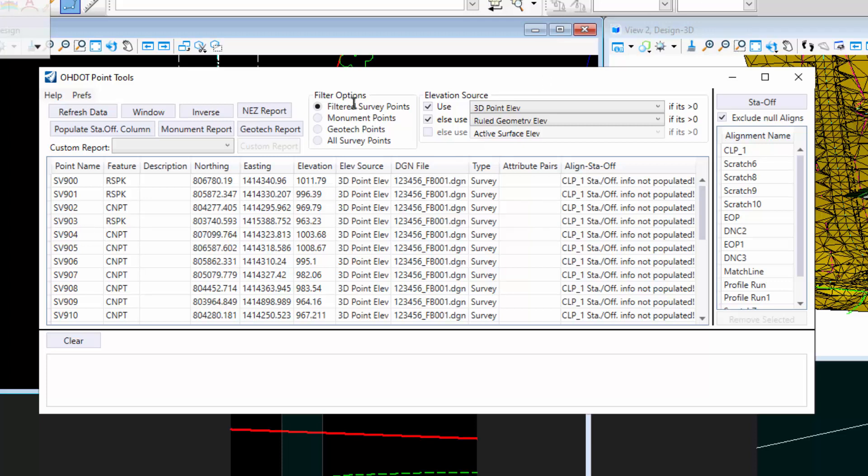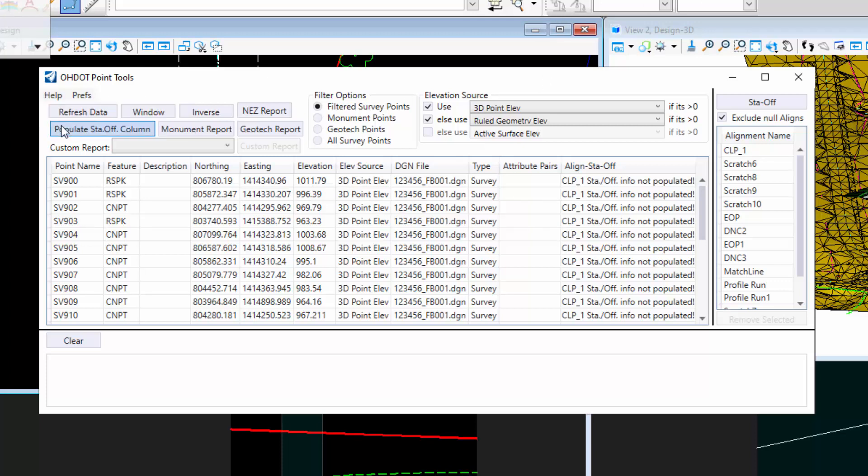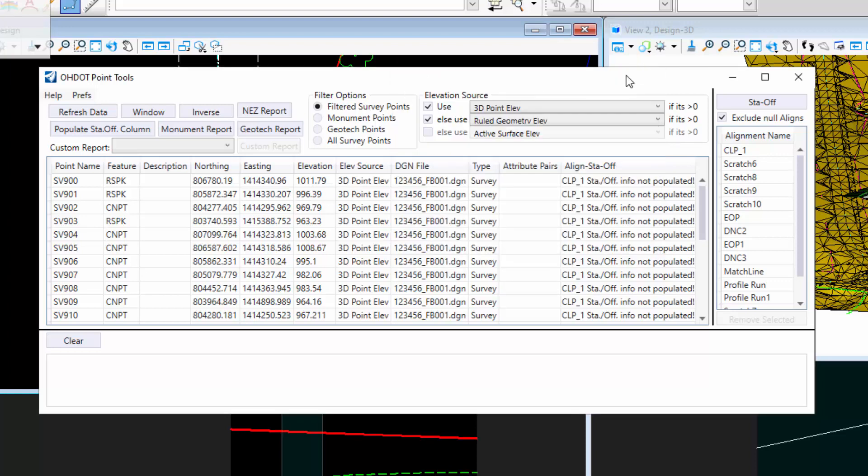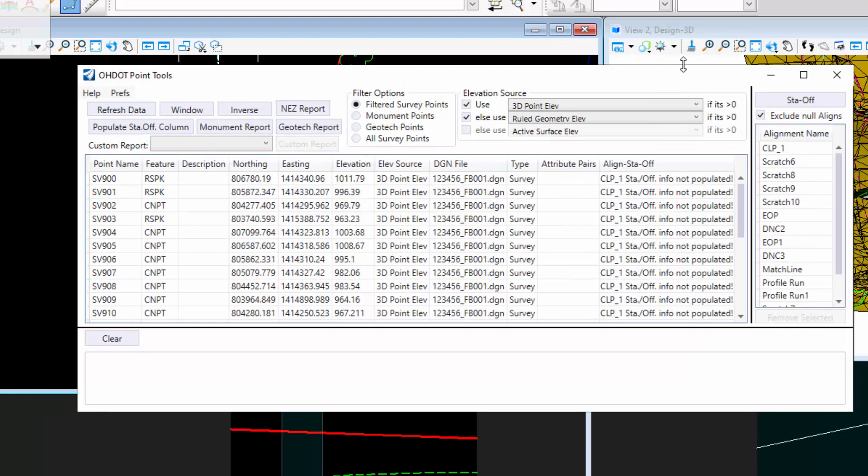Okay, this video is going to go over an update that was made to the Championship Points app. This is talking about version 1.0.1.3. There's quite a bit of updates, so I figured it was worth a video. I'm not going to go over all the functionality. You can check out the previous videos on that.